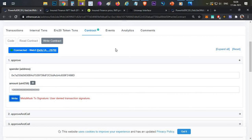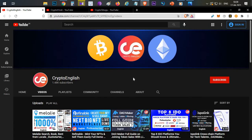This is how you can approve tokens on Uniswap before the listing and sell those tokens before anyone else does. This is a simple trick. If you like the video click the like button, and if you have any doubts or clarification you can leave them in the comment section below.